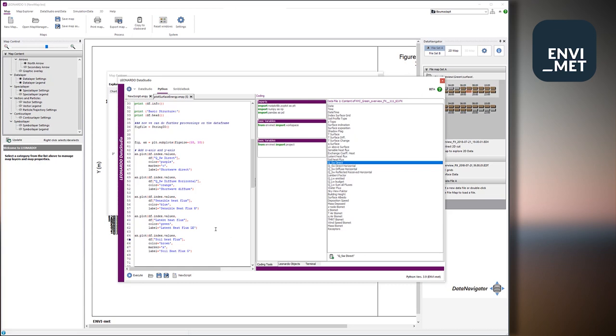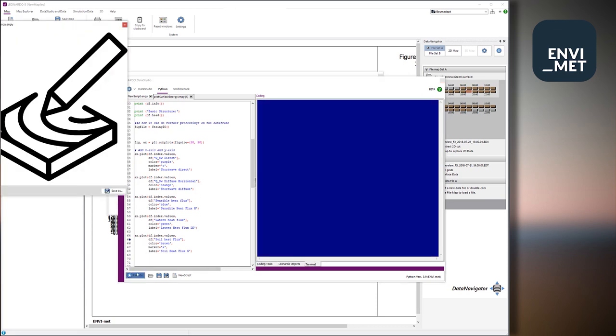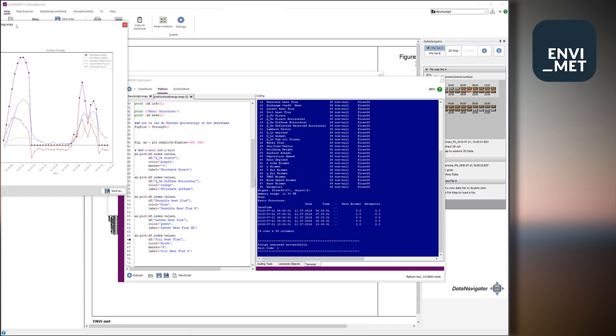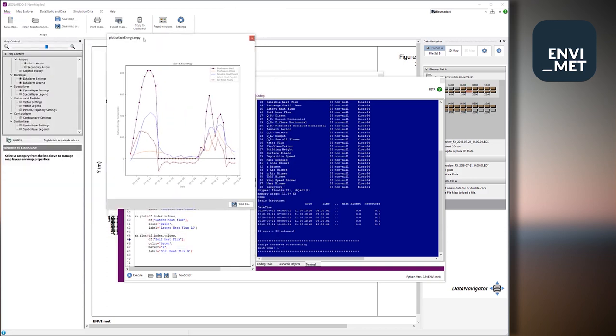Just to have a few components of the surface energy balance. And then we just say press execute, and wait for some seconds in order to load the file into pandas.